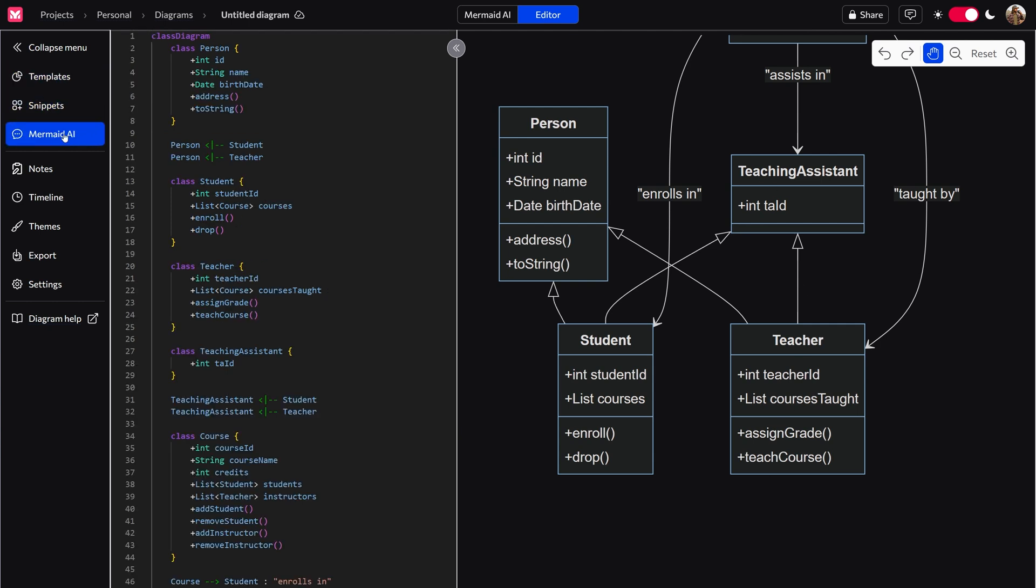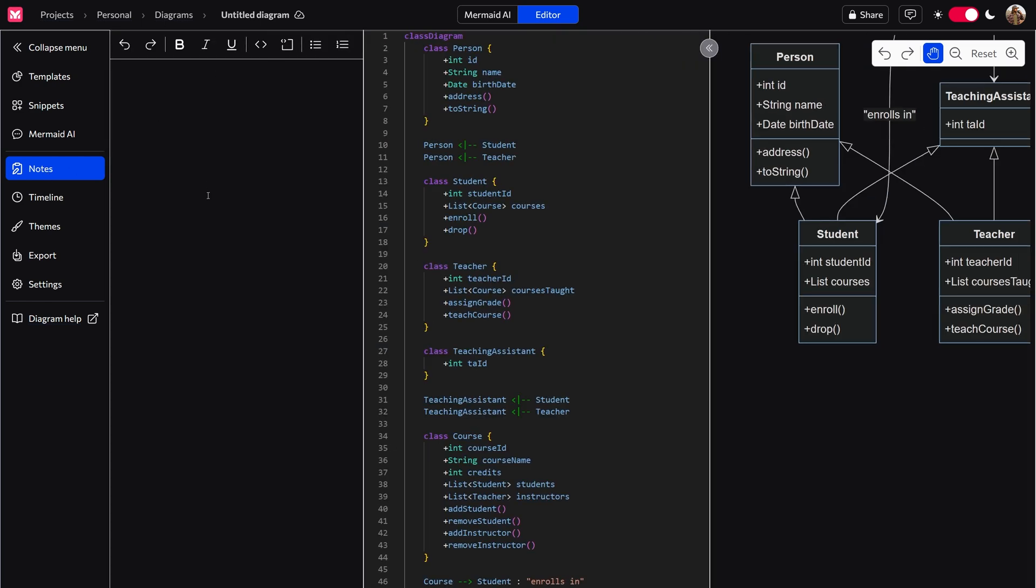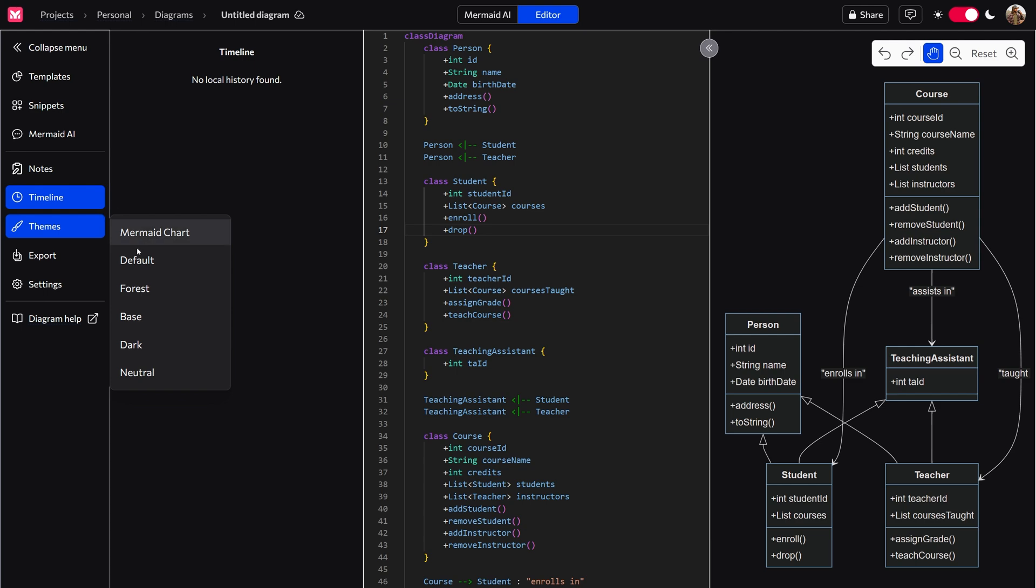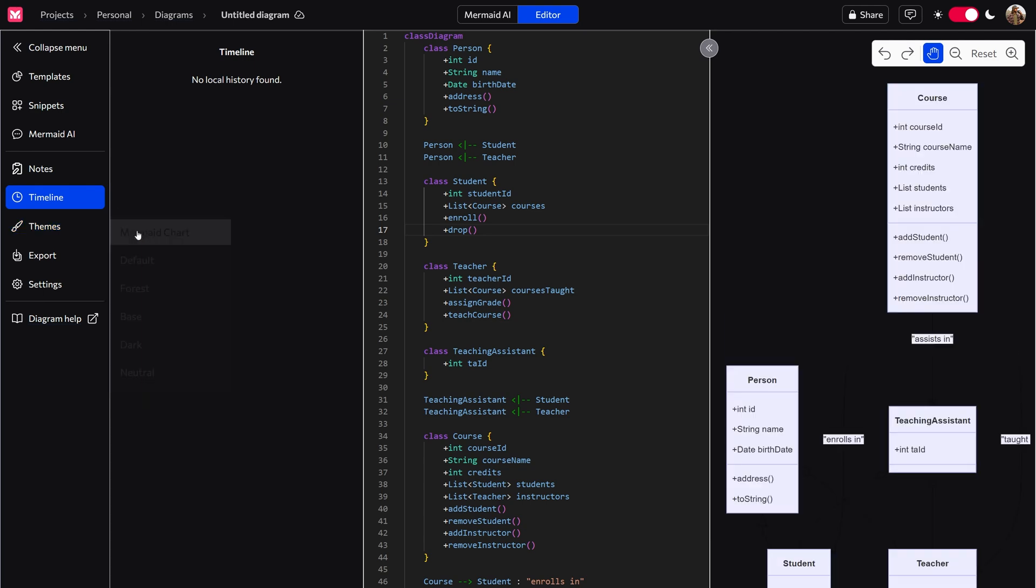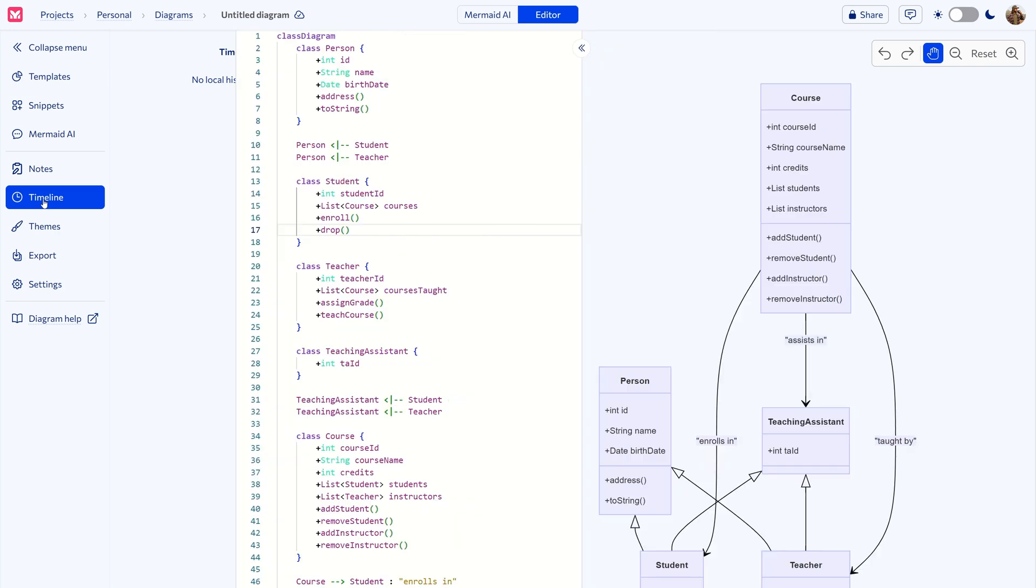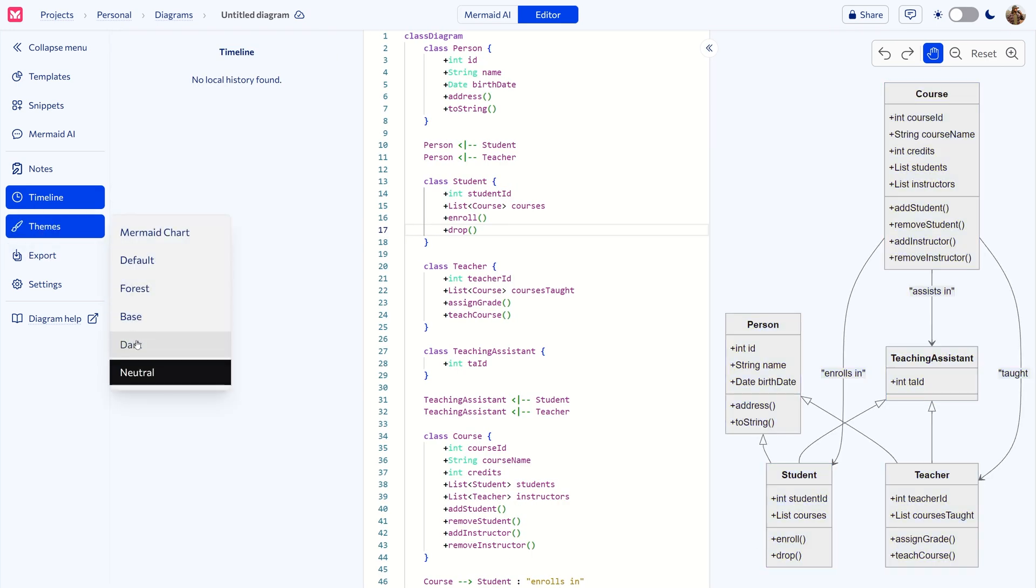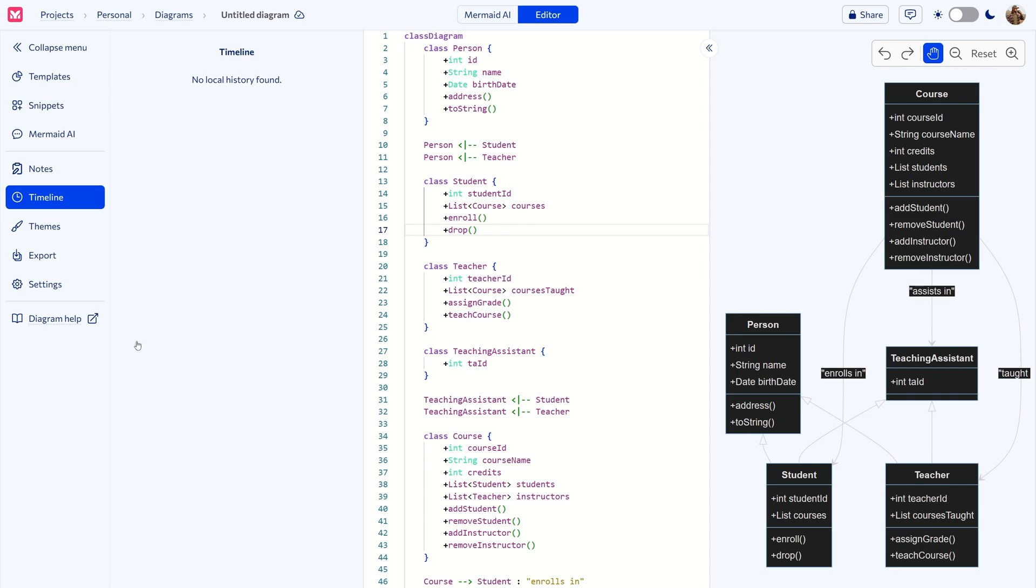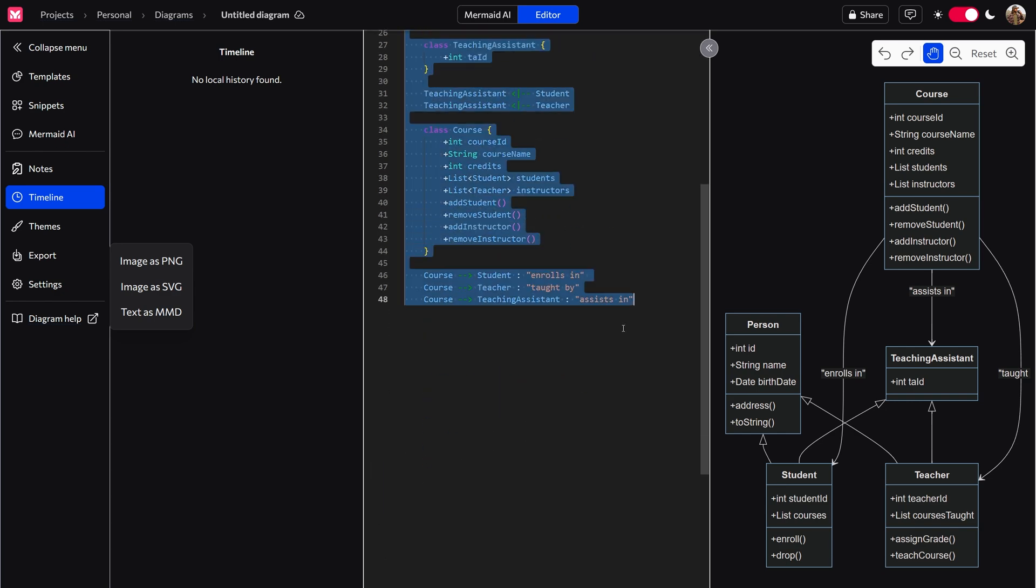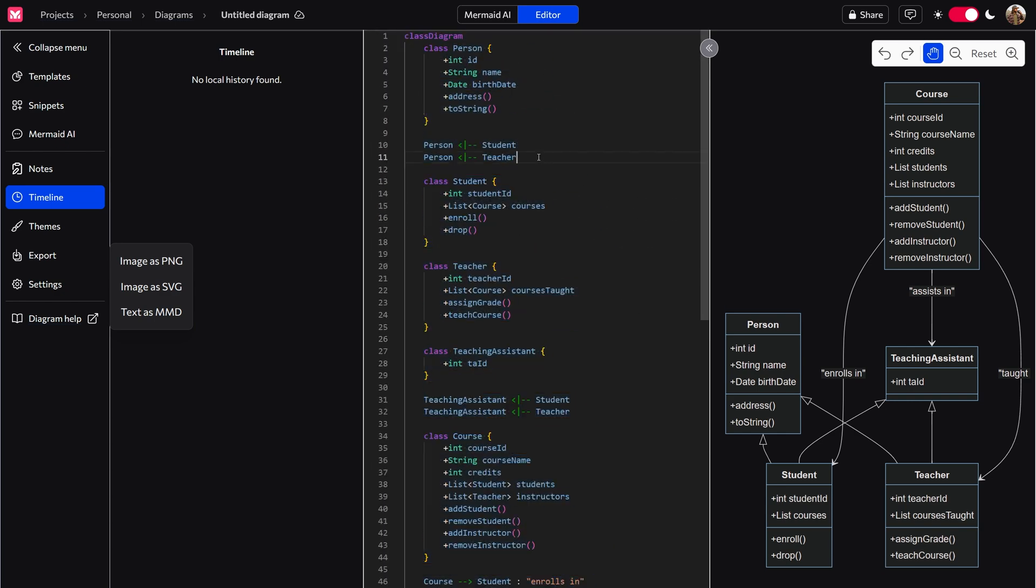And as you can see, mermaid AI is not the only thing on the menu. You're also able to have notes within, so you can type whatever you want and you're good to go. You have a timeline that you could effectively set up as a version control system. Then you have various themes. See, this one is more of a light theme. And then you can have a forest theme, default theme, as well as the dark theme. And of course, you can export this diagram as a PNG, as an SVG, or the text as mermaid diagram, which it would be exporting this bit of text code right here.